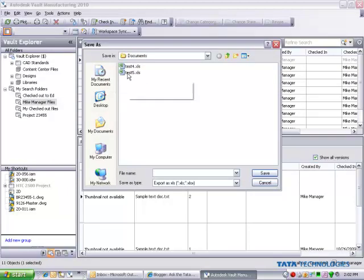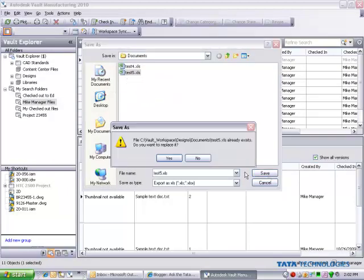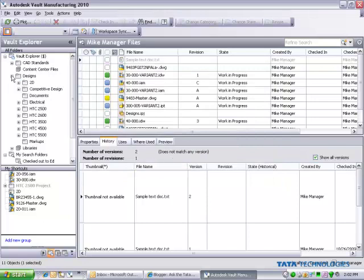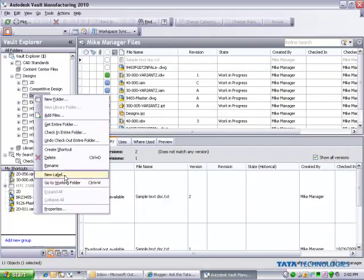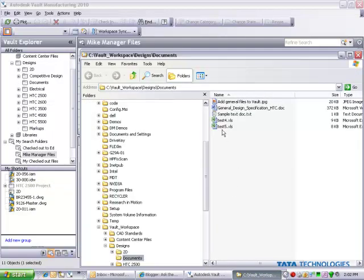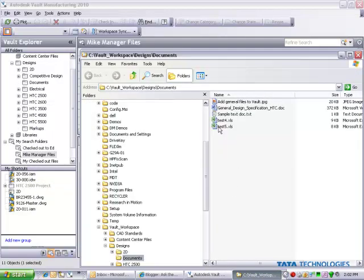In this case, we can simply save out an Excel spreadsheet. And if we look in that location where I saved that out, there's the test file that was just created.